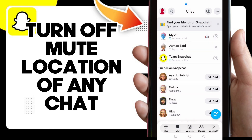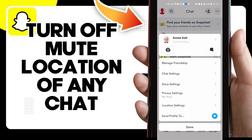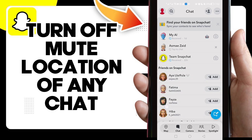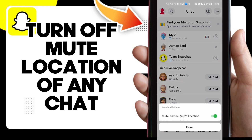First, choose your contact and hold on it like this, and here you will find the location settings — click on it. Then click like this and this will be turned off. That's how to turn off mute location.